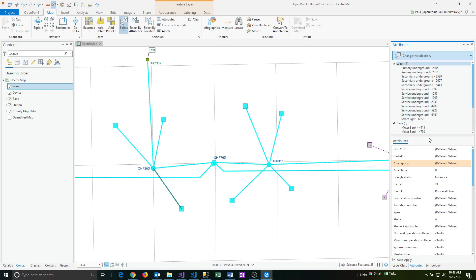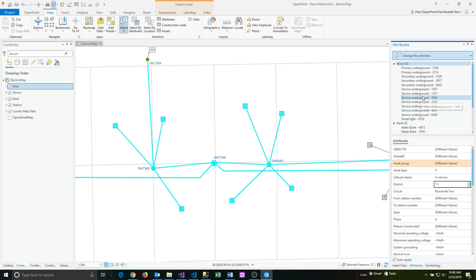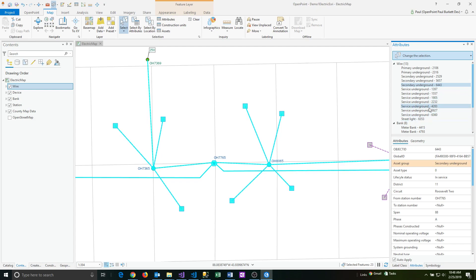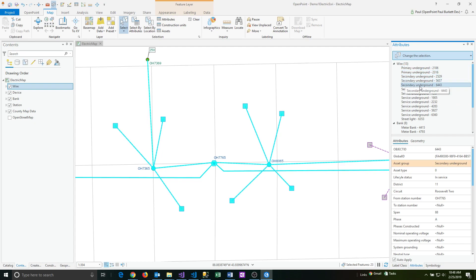I'm just going to change those back here, going back to 11. That's an example of being able to do a single kind of bulk type of updating of data.